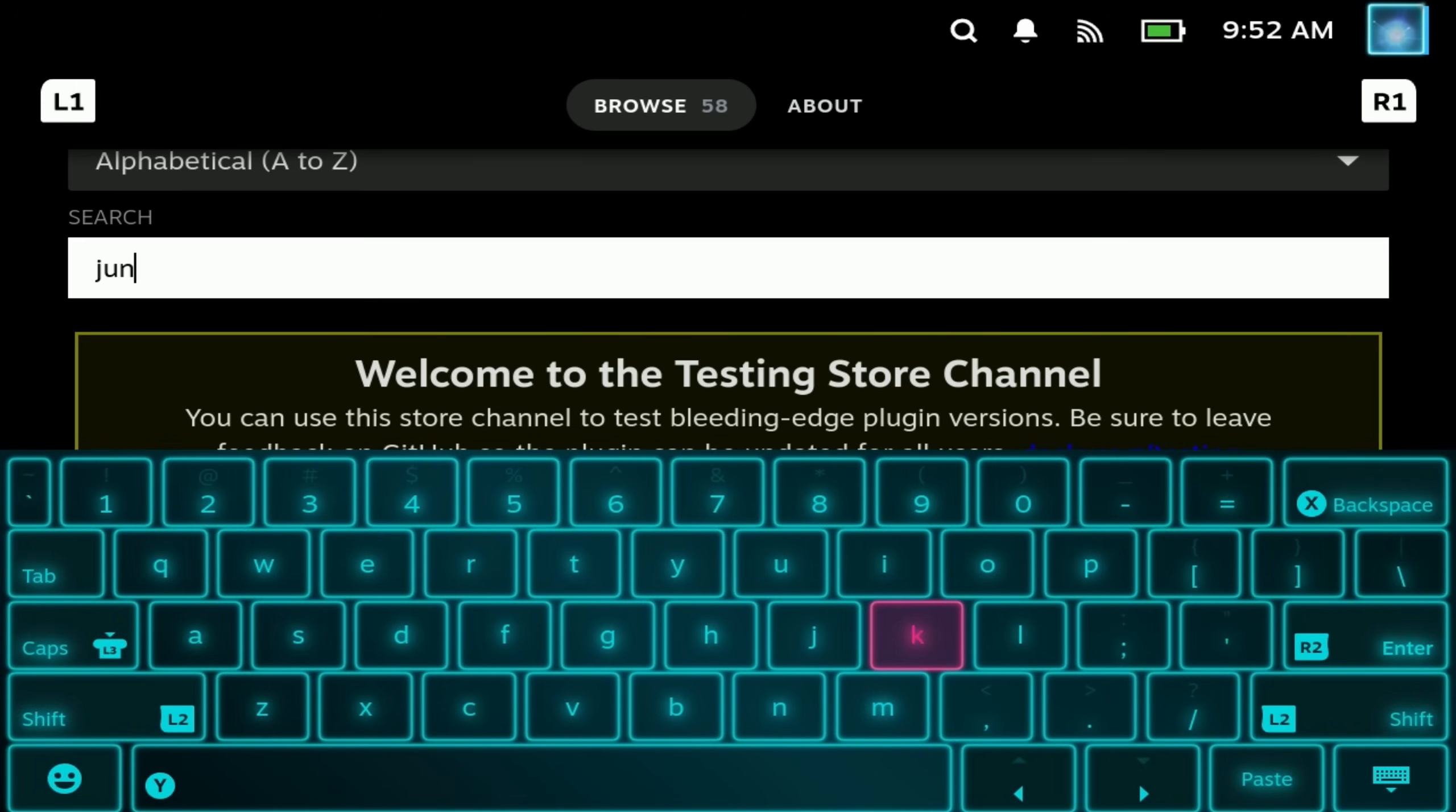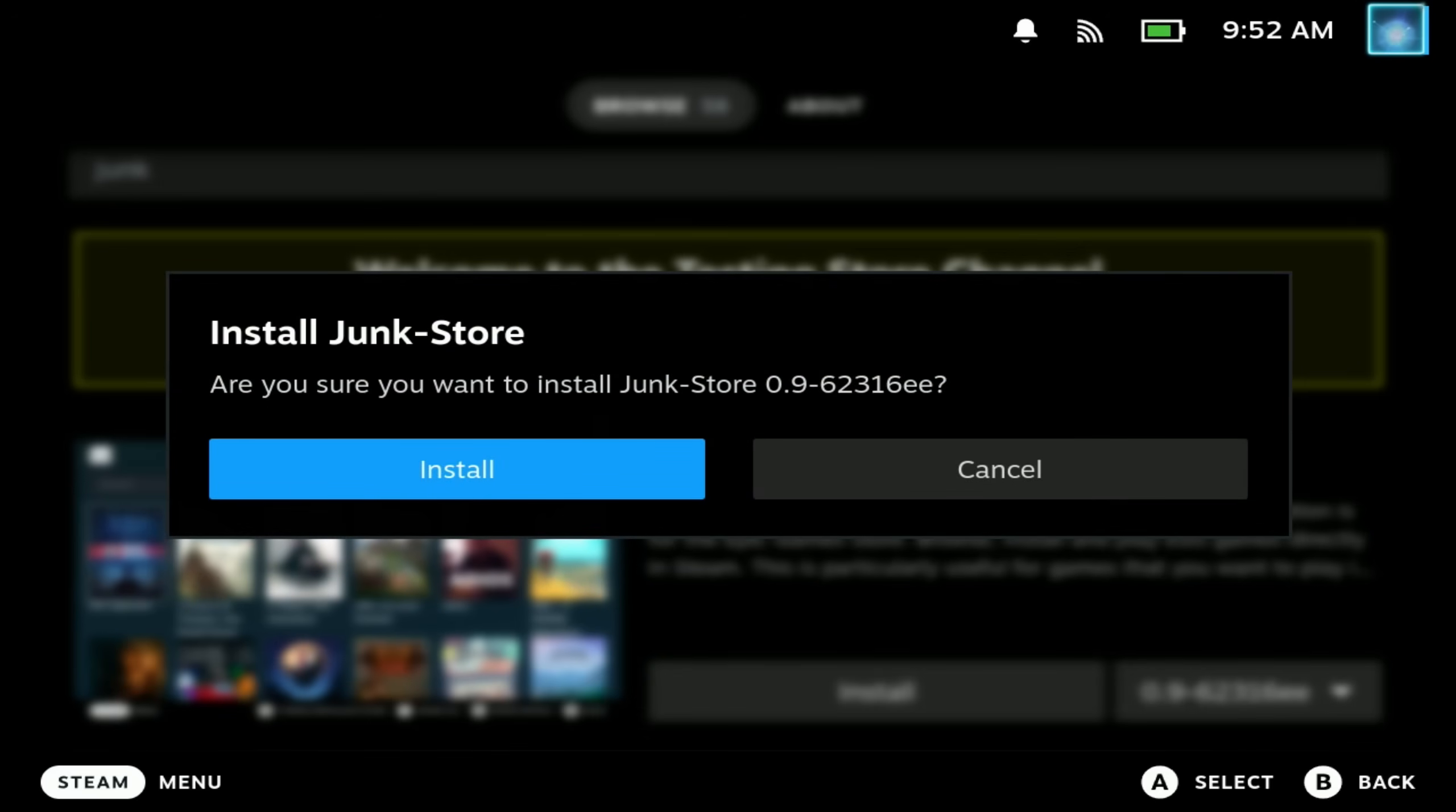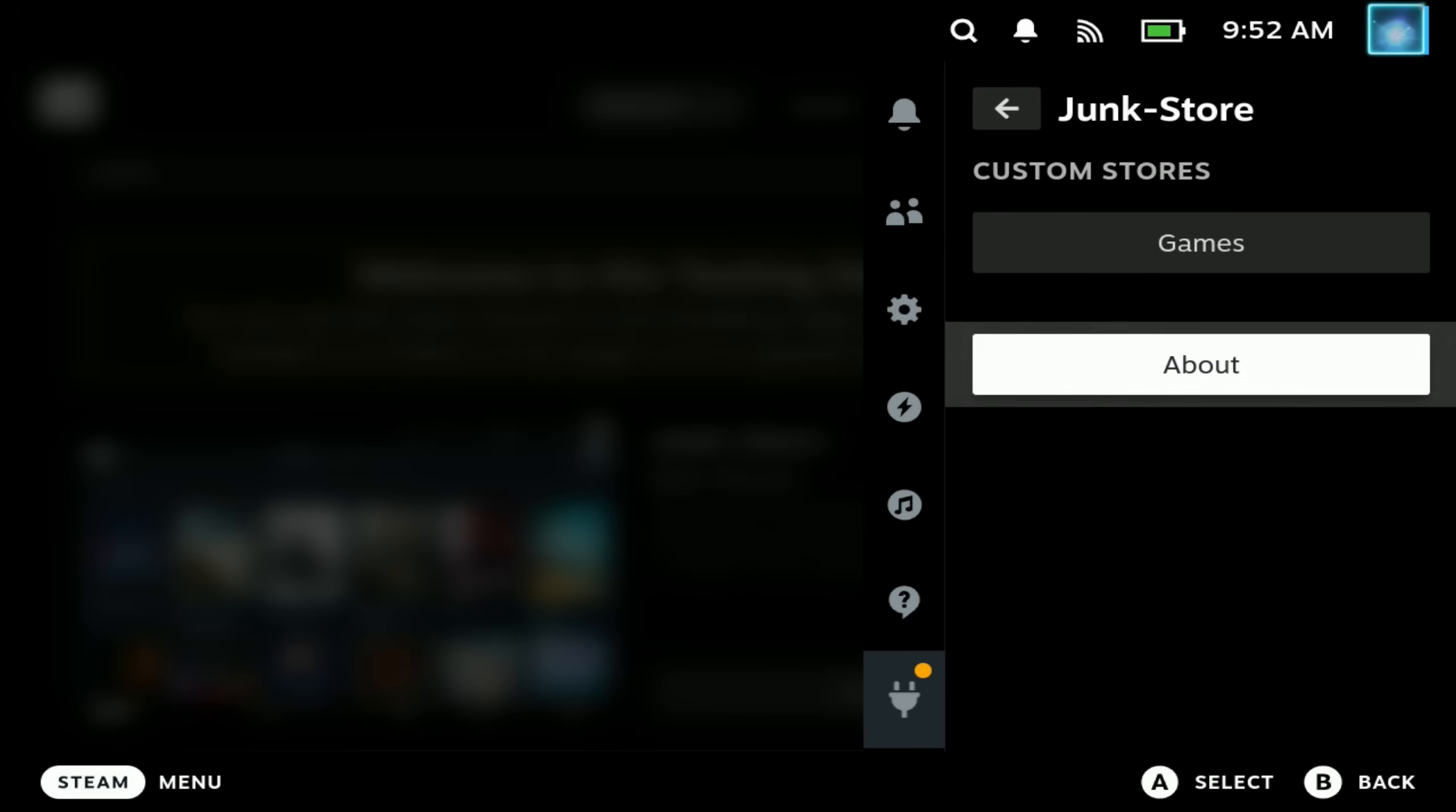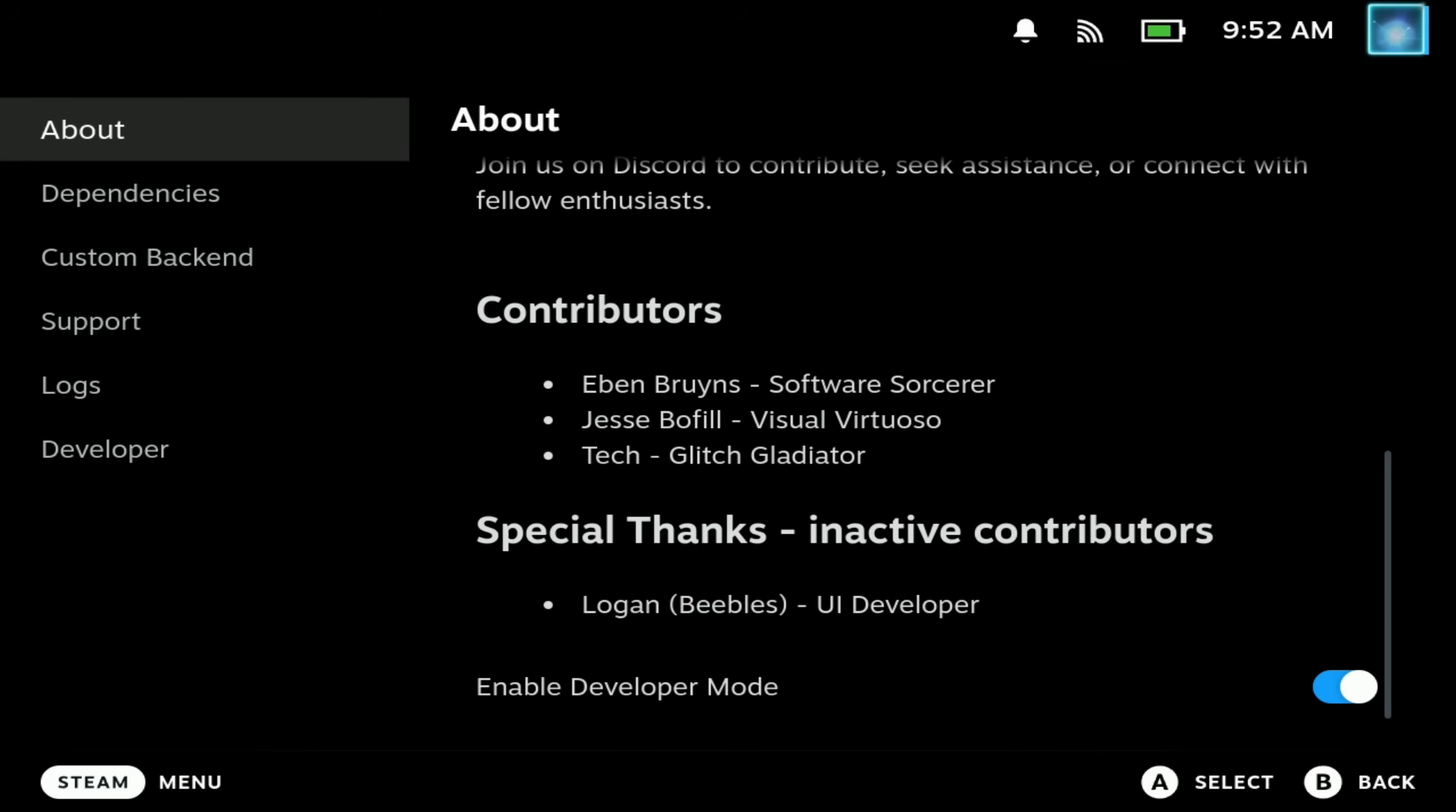So just go into the Decky Marketplace and search for junk and install Junk Store. This will just take a couple of seconds and add in a new Junk Store section into Decky Loader. Open that up, but head to the About section first. Take a little read. He's done some fantastic work here, but what we actually need to do is go into the dependencies and hit install.